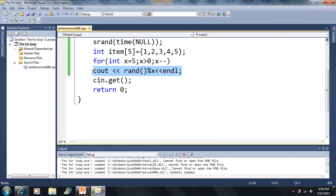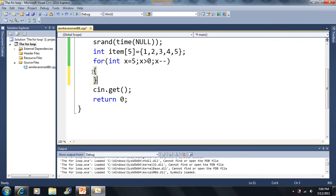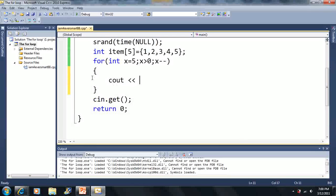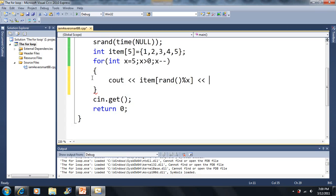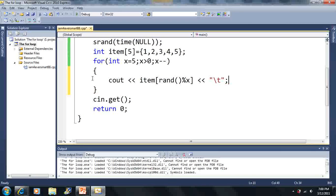First thing I want to do here is make these braces. I want to output the item of the first random number mod X. I want to output a tab instead of an end line here, so you can see something different.